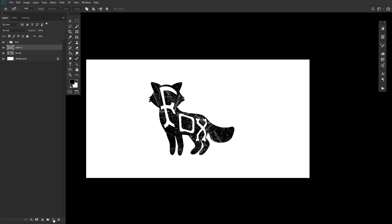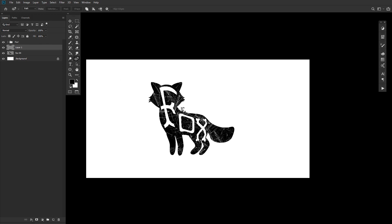First, create a new layer and select the right pen tool for the job. In my case, it'll be the Curvature pen tool. Not great for angles, great for curves. Once you have your pen path created,